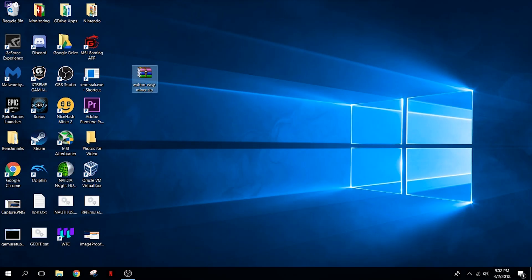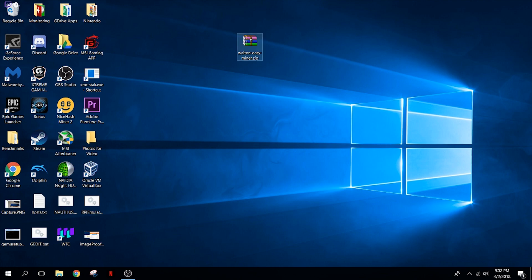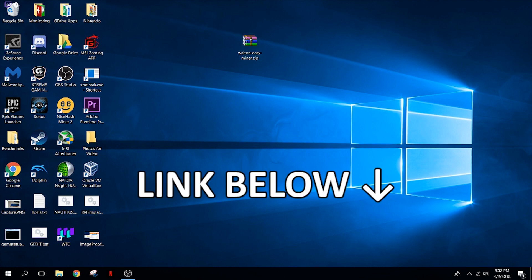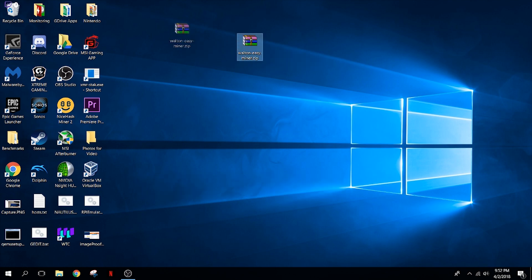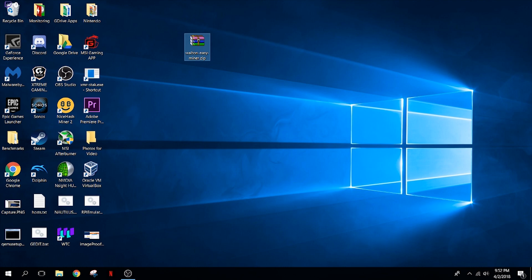Hello everybody, welcome to this video. We're going to show you a super quick and easy way to get the fastest Walton mining settings with this little trick that my roommate and I wrote up. The first thing we're going to do — I've left a link to a zip file in the description. You're going to want to click that link and download it. Once you do, you'll have something that looks like this: Walton Easy Miner zip. This is basically just a combination of a few commands that will start the Walton miner using a hundred percent of threads on your computer.